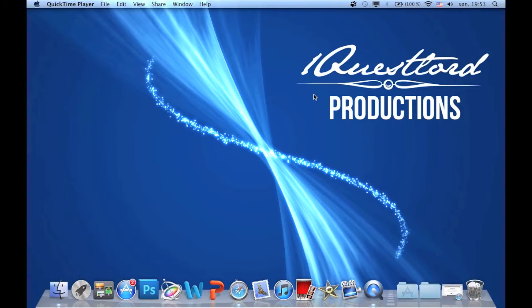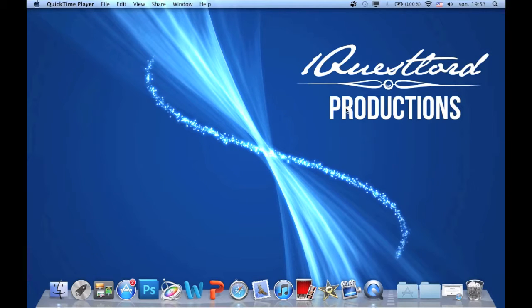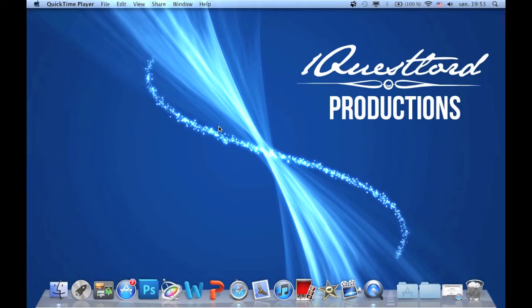Hello everybody and welcome to this OneQuest Lord Productions tutorial. Today I'm going to show you how you can make a simple intro with Motion 5.